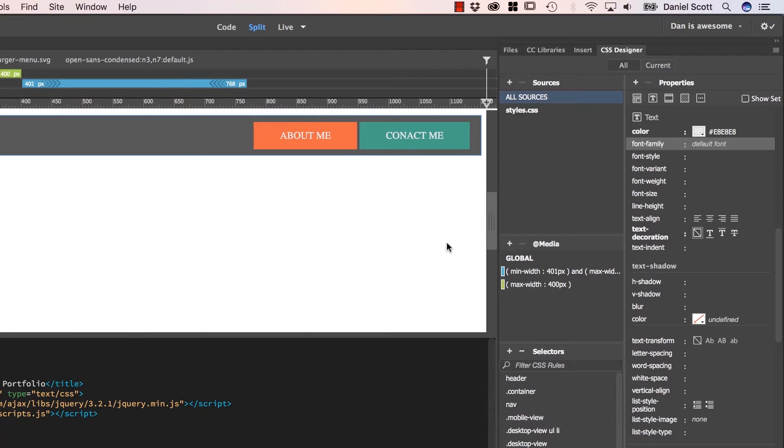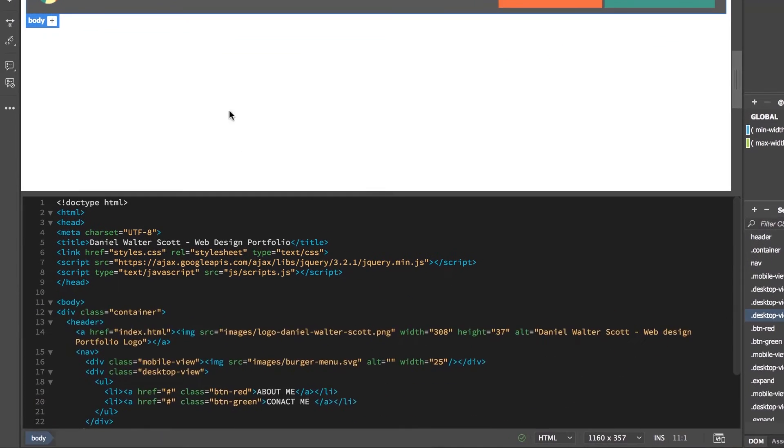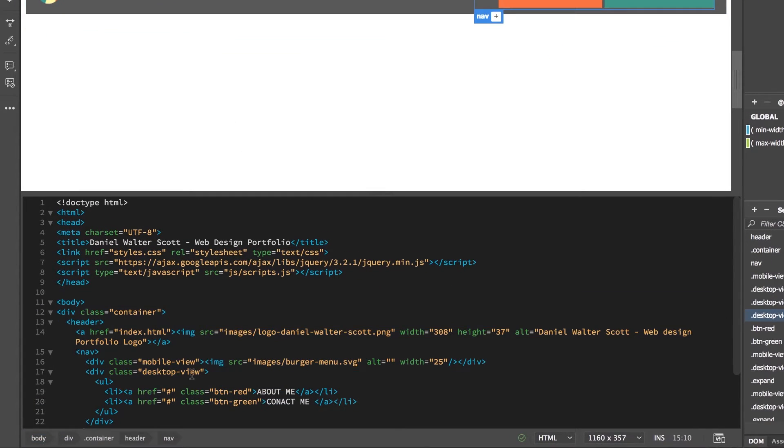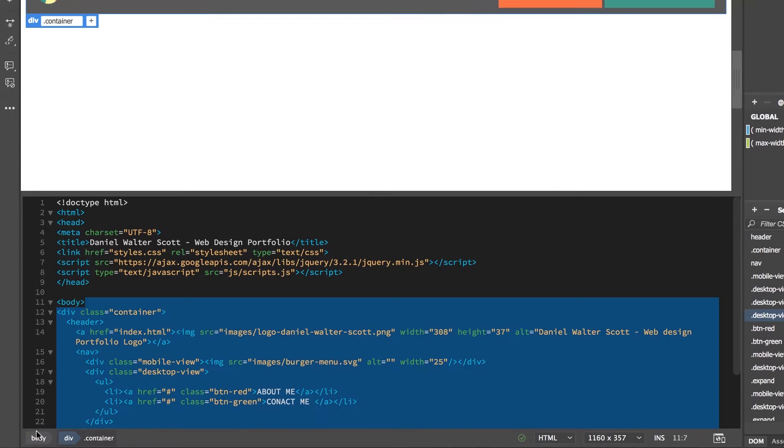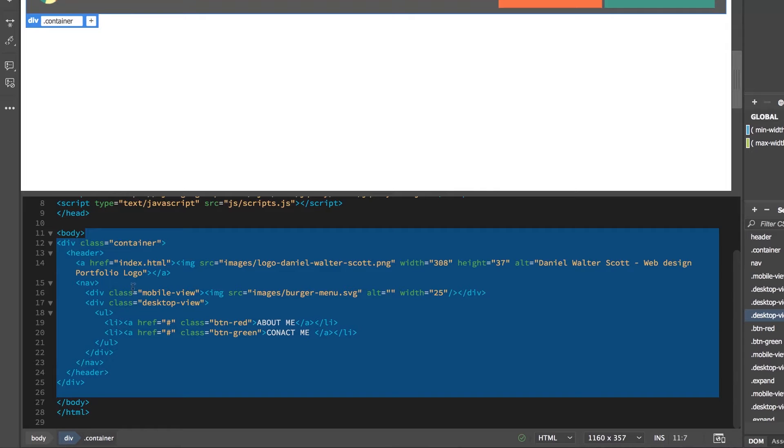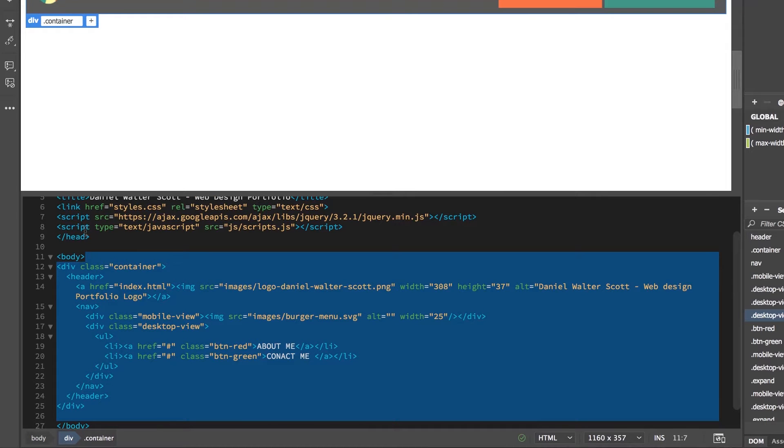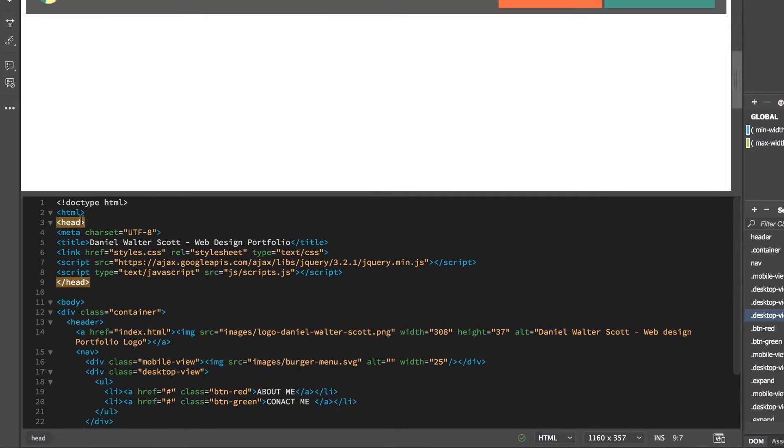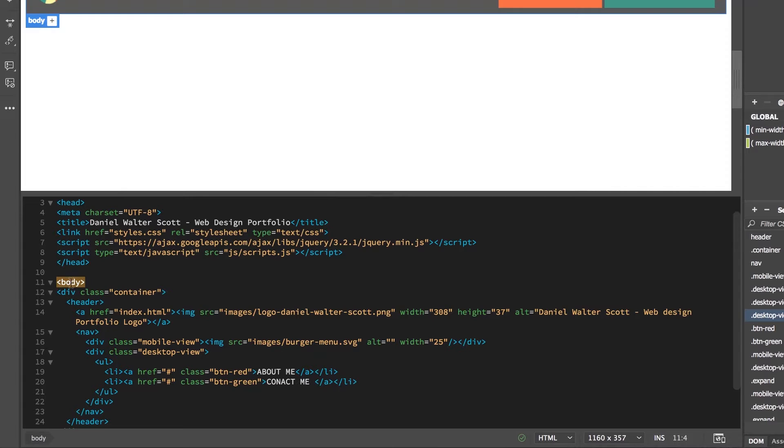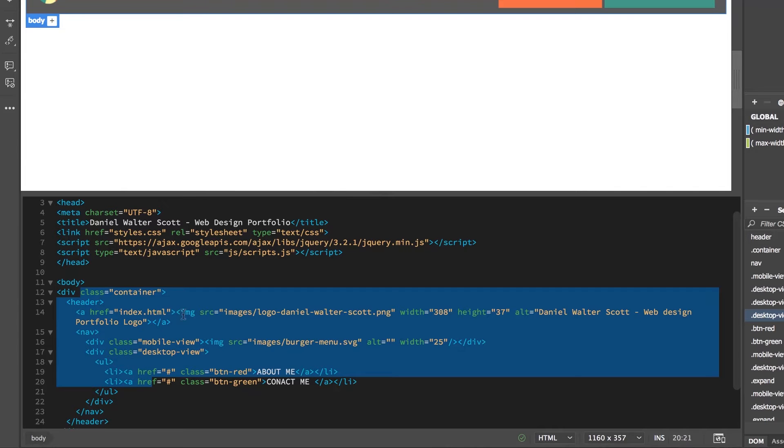So in Dreamweaver, what we need to do is we need to style the body tag. The body tag is, remember if I click inside anywhere here, the nav, I'm inside the header, which is inside the container, which is all inside the body. The body is everything that I see on my page. Remember the head is everything that the computer sees and the body is everything the user sees. So if I style this, everything in here is going to be Open Sans.